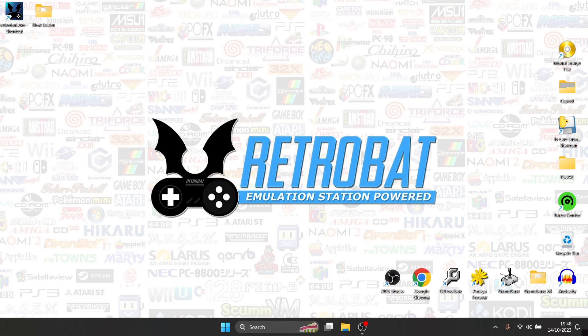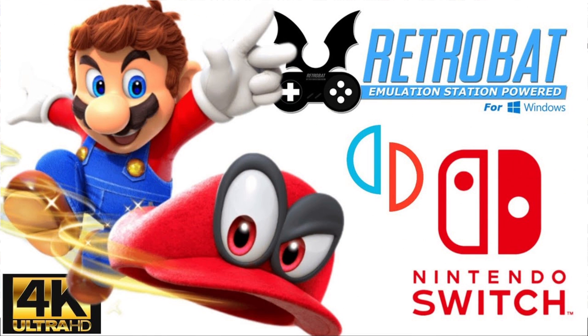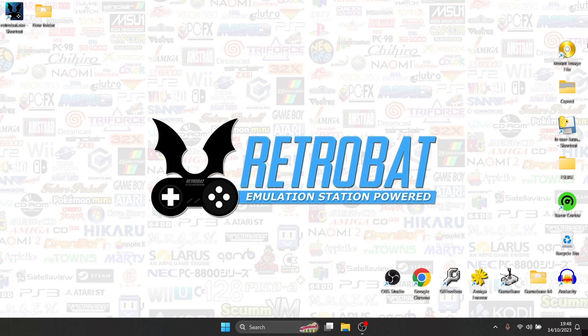So what we're looking at today is Ryujinx through Retrobat. Like I said at the start of the video, I've covered this with Yuzu in the past, and some people debated whether or not it should be a part of Retrobat. But it is included in Retrobat and my aim is to cover every system in Retrobat, so of course Ryujinx is a part of it.